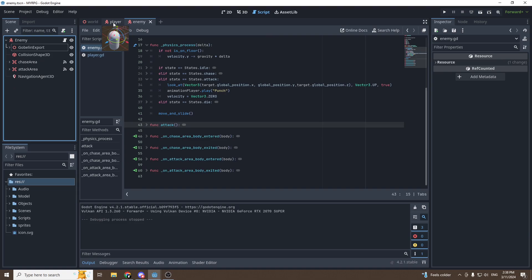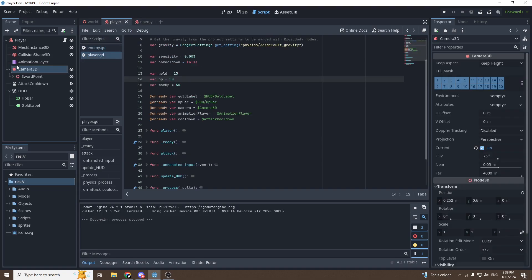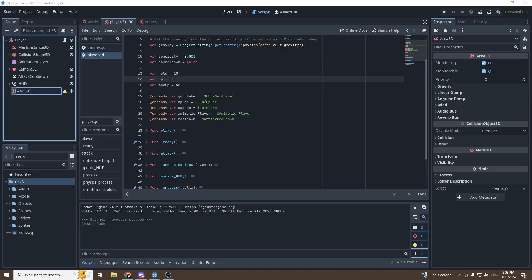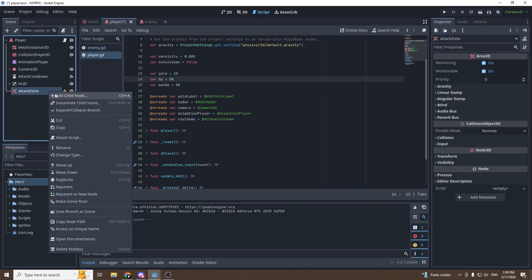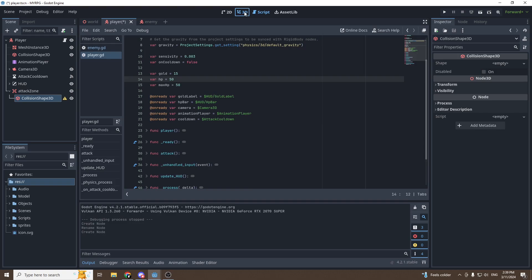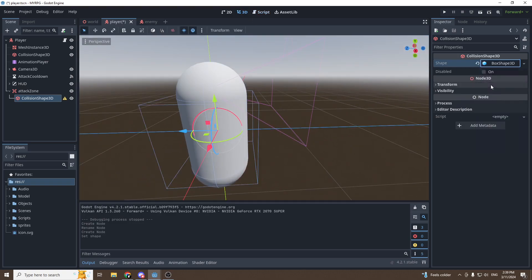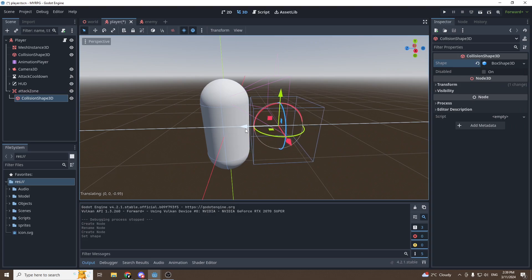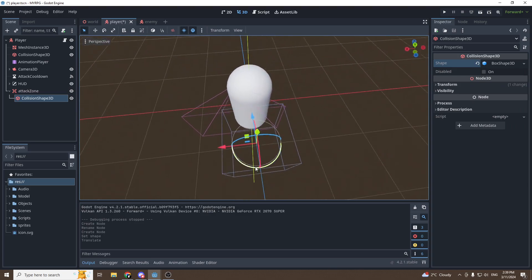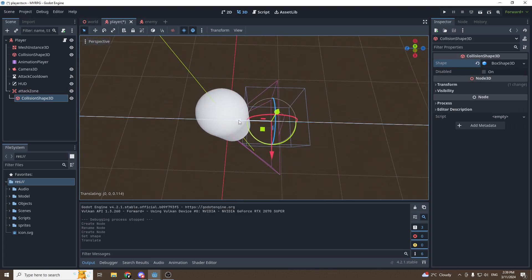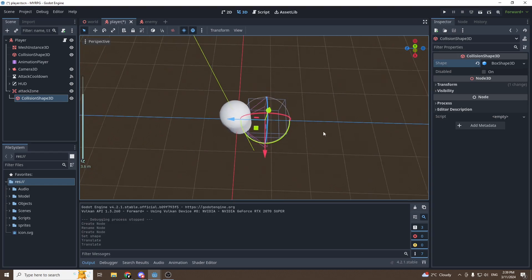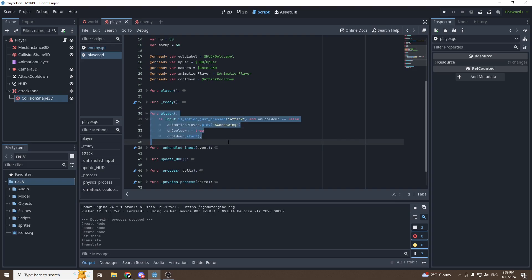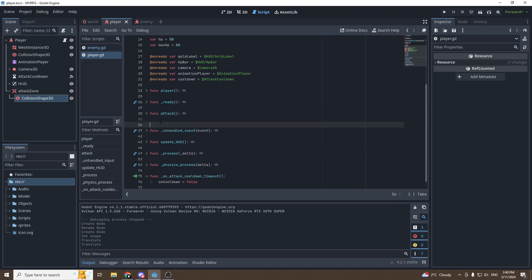On the player side, let's add an Area3D and call it attack_zone. Then add a collision shape, go into 3D view, add a box shape, and move the box in front of the player. When the goblin is in this zone, we will be able to deal damage to him. Then go into our player script.